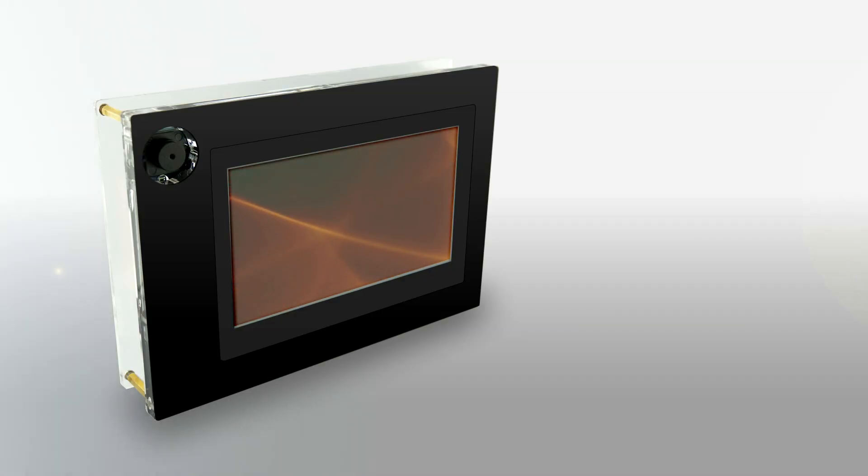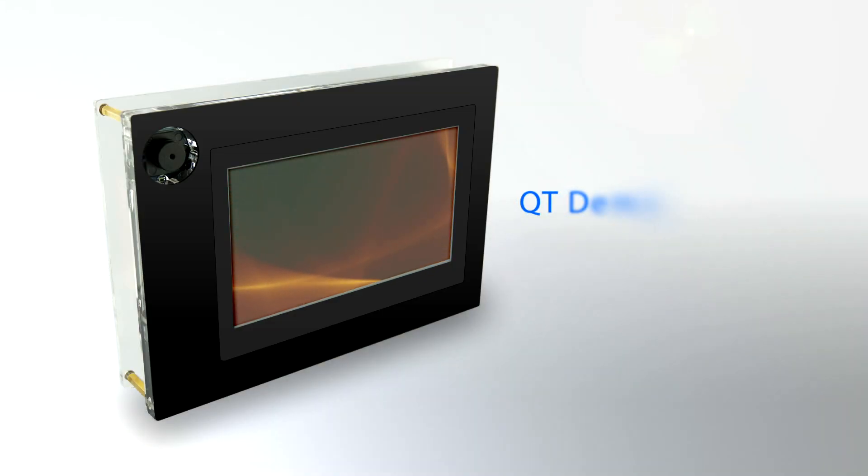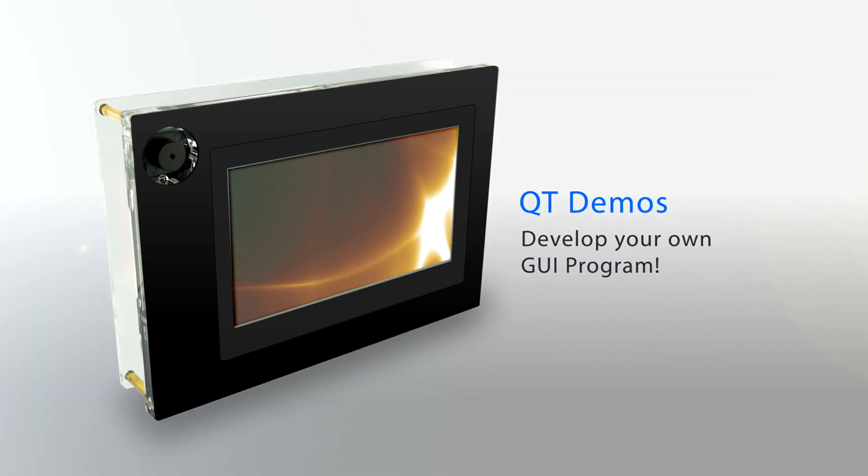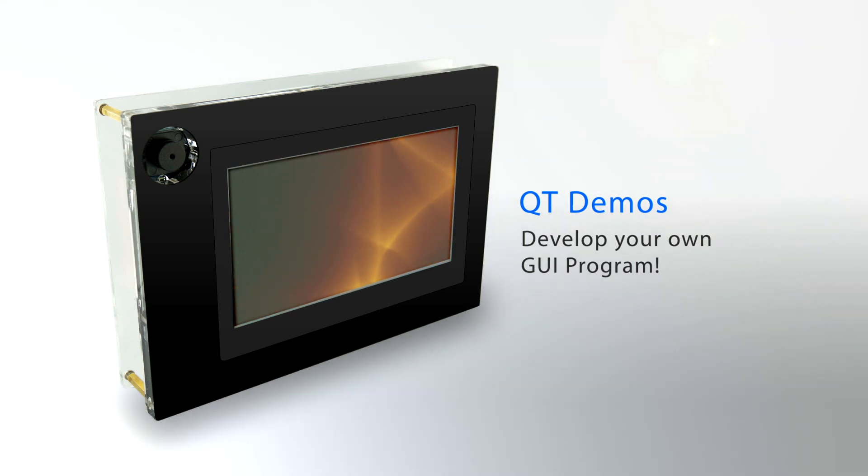Now, developers can also create a Qt GUI application on our VIC-MT socket. Here are a few examples for your reference.